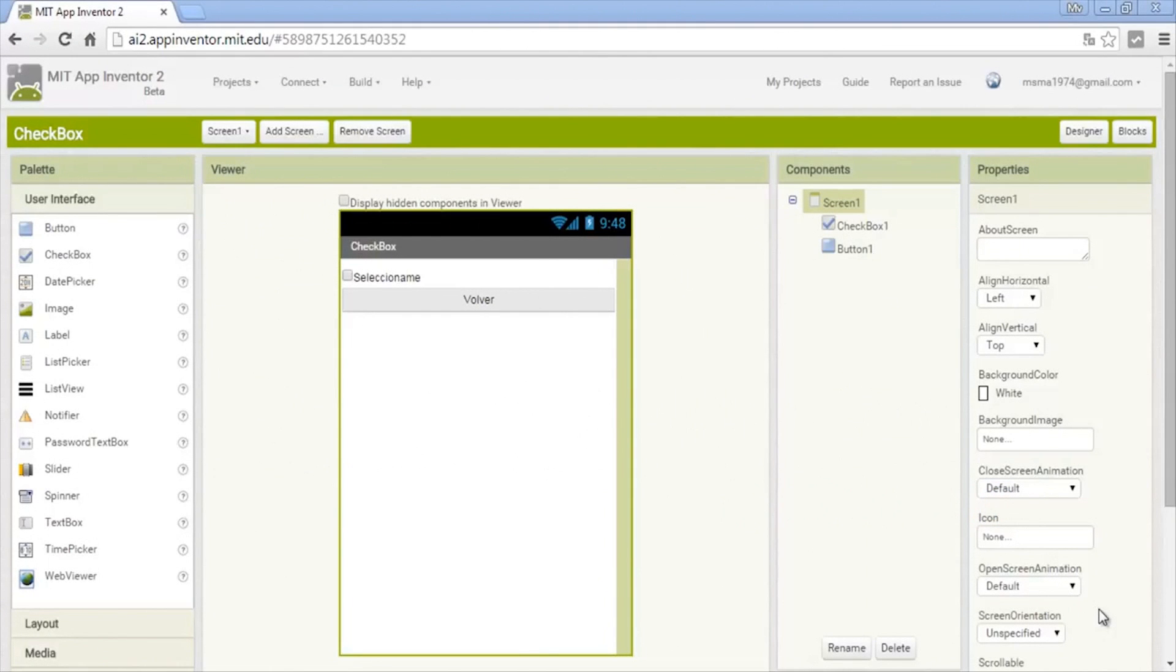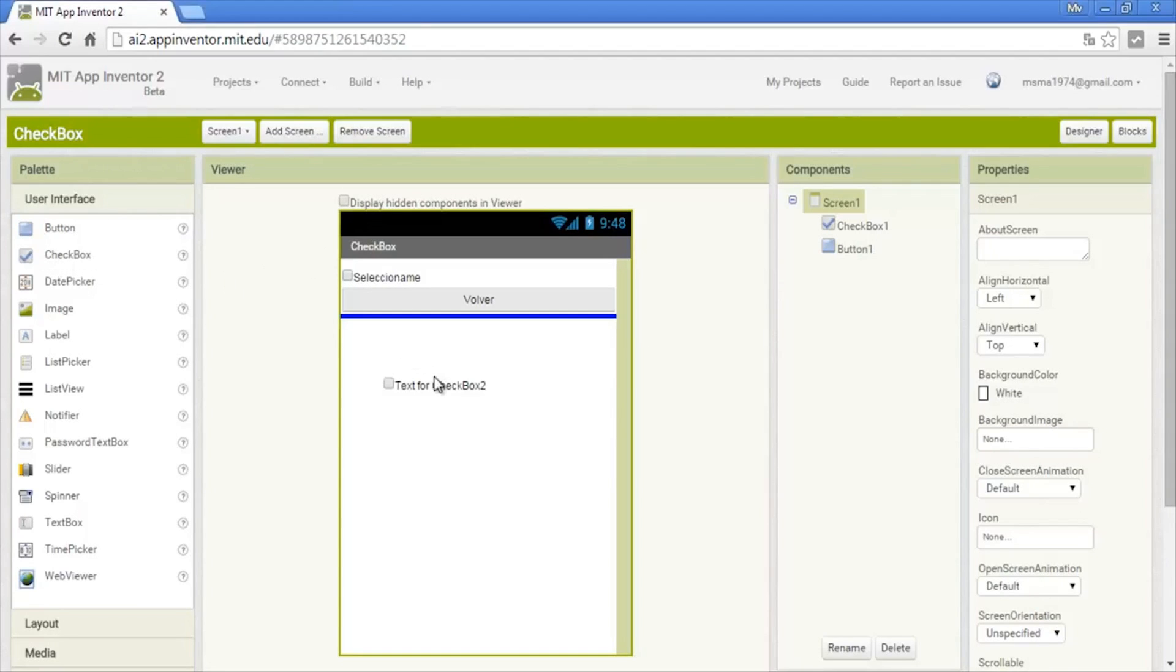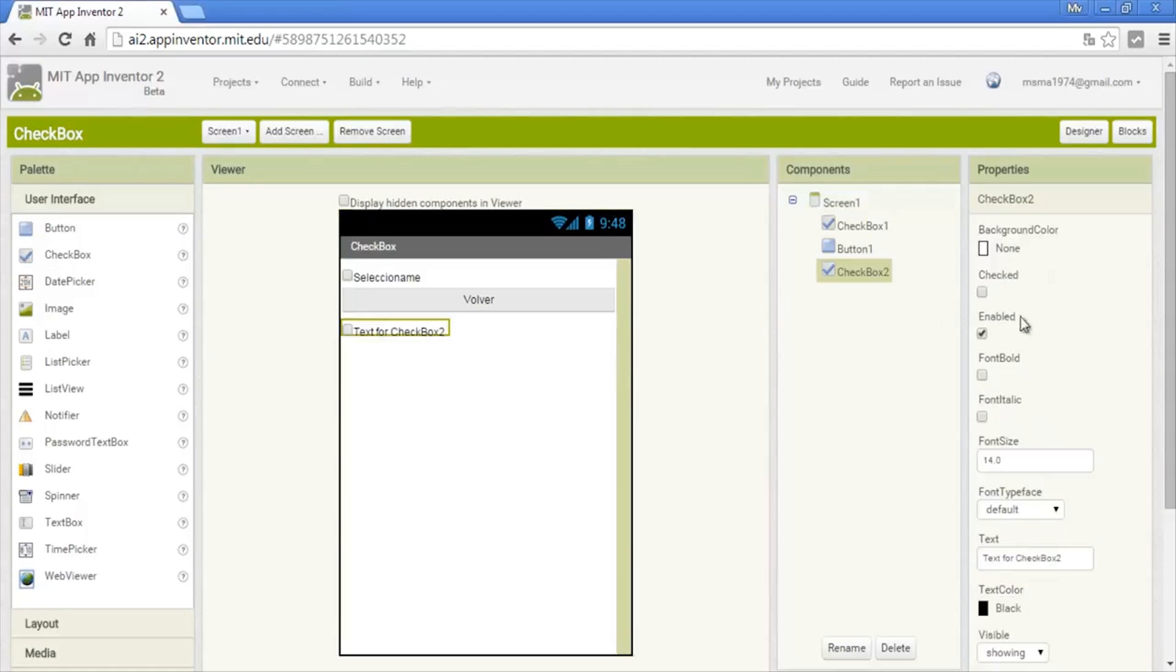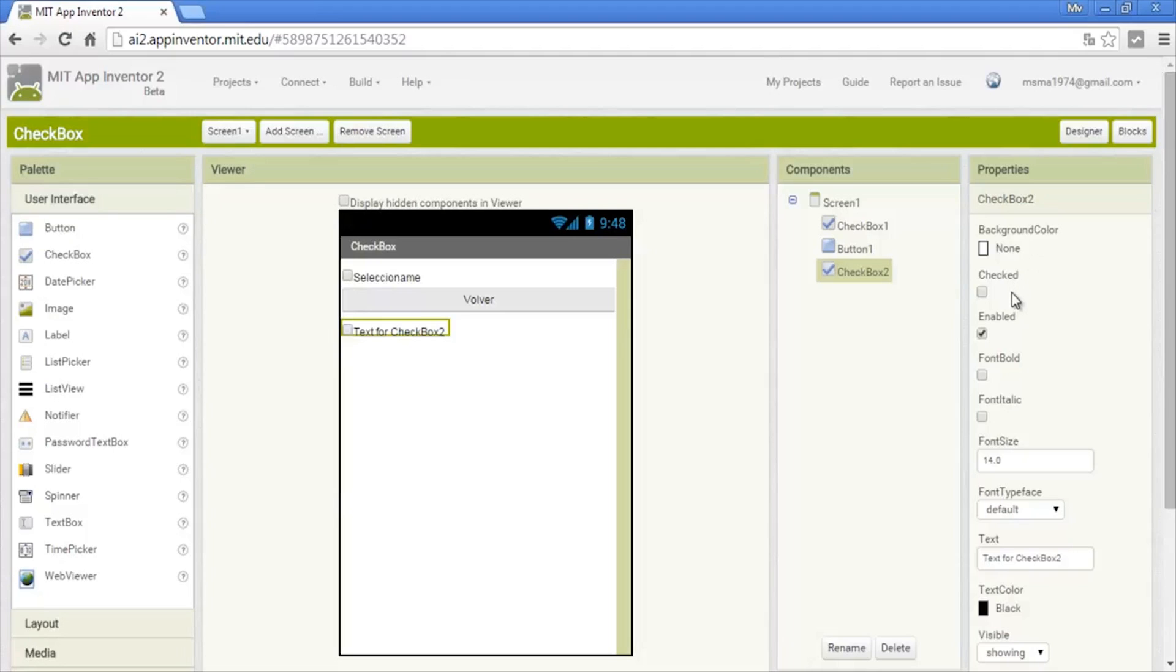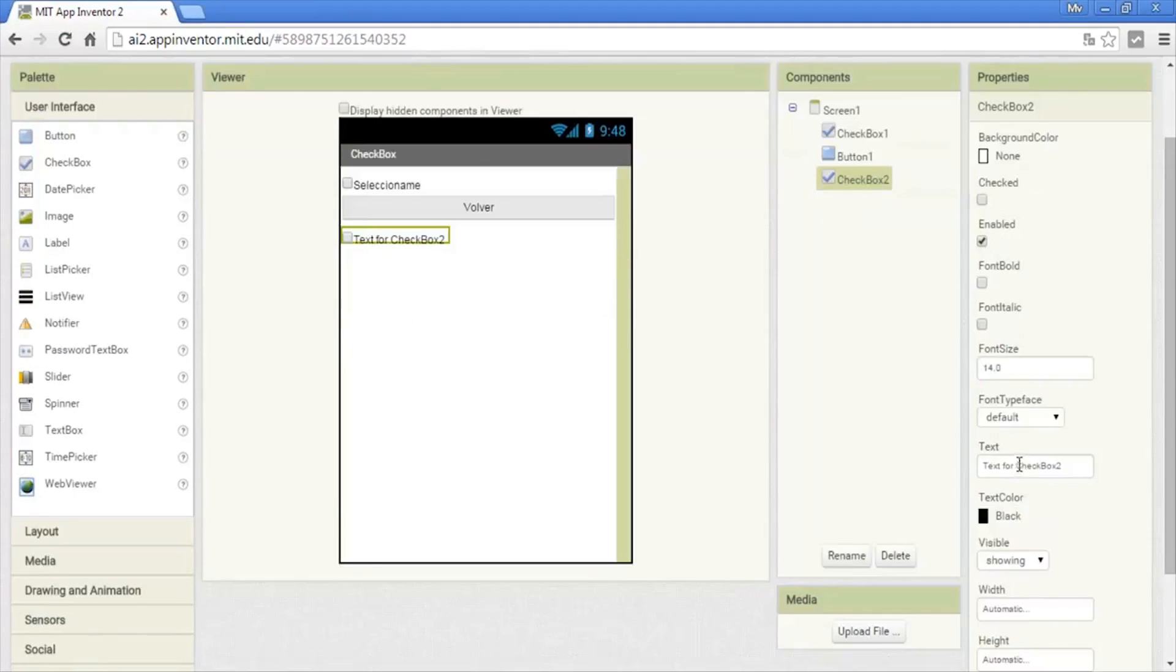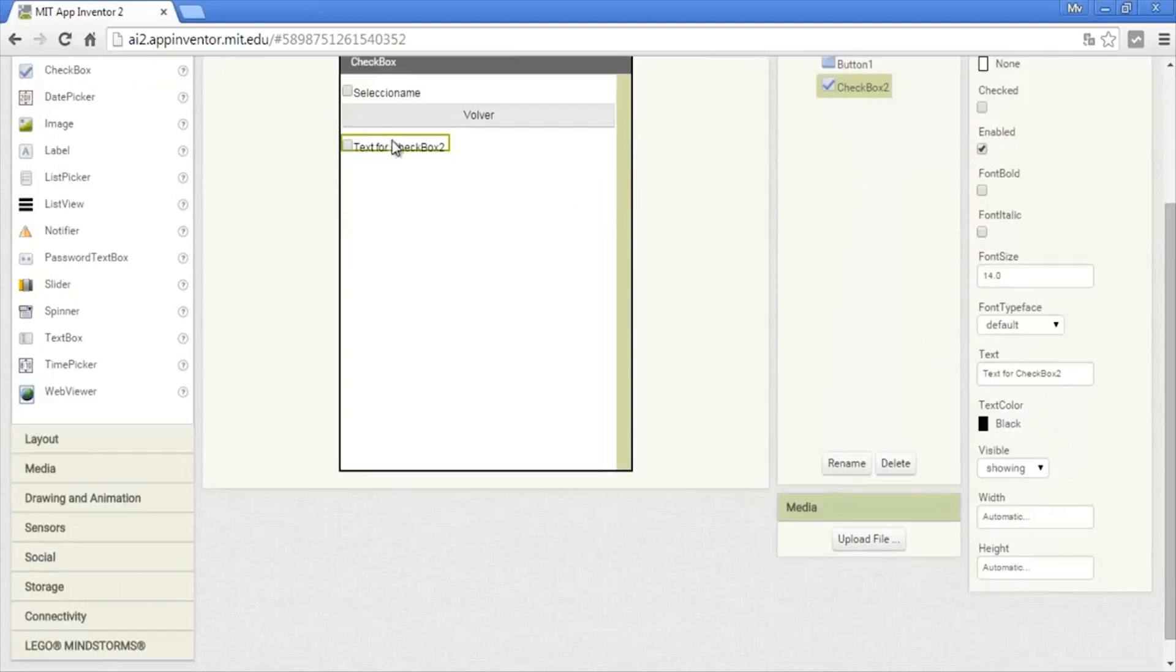Hey guys, in this video I'll teach you the checkbox. The checkbox is only to mark, to click it and select. This is the checkbox, we just click that, and the configuration is this. It's very similar to the other tools: the background color, enabled, the font, letter size, the text that will contain, and the color of the text.